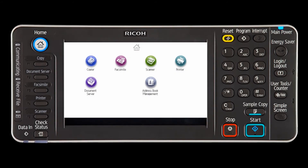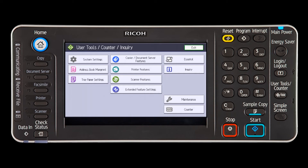In this video, you will learn how to read and print the copy counter. To begin, select the User Tools slash counter key and then select the counter key.